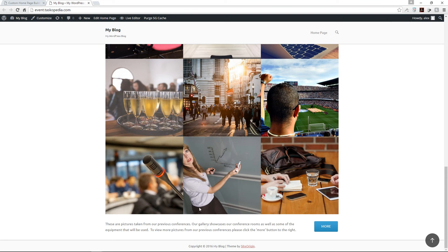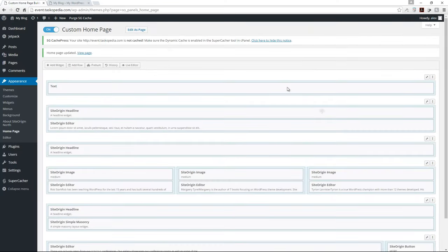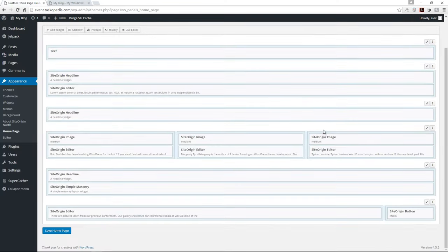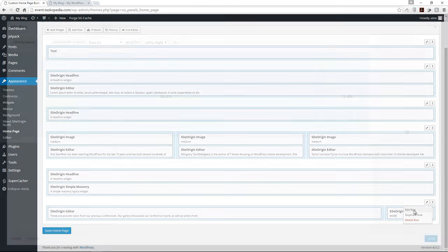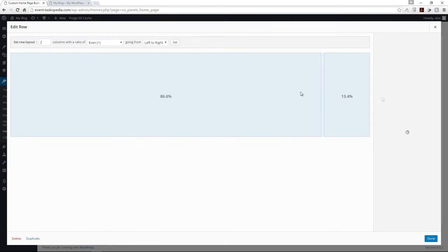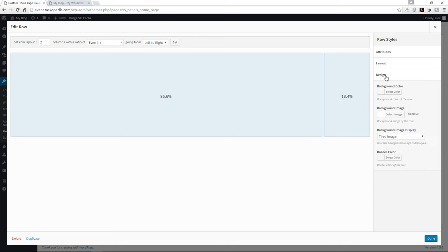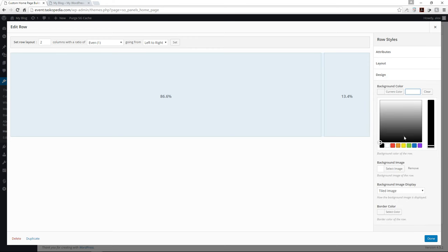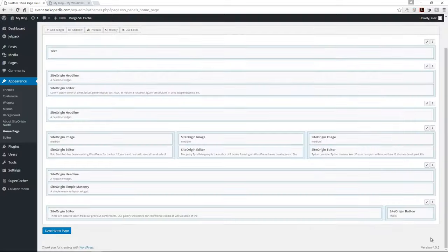So we have a text and a button. It's okay. But what I want to do now is add a blue background to our row. To do that, I'm going to come down to the row button, click 'Edit Row,' go to Design, and add a background color of blue. Click done.